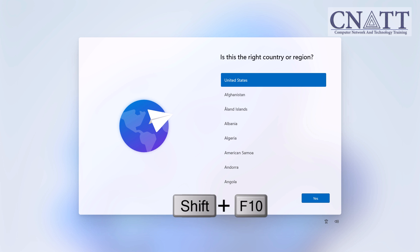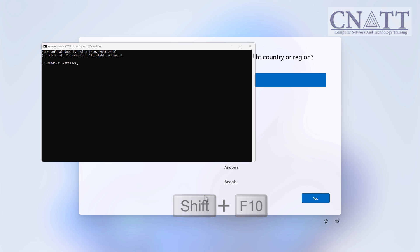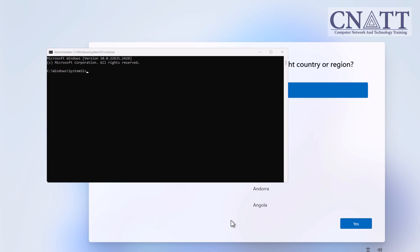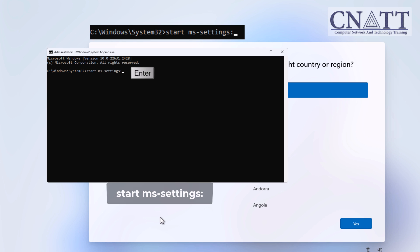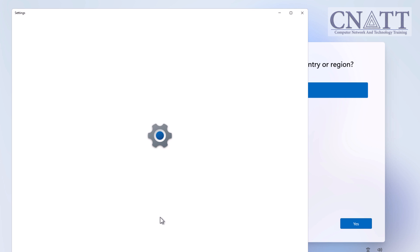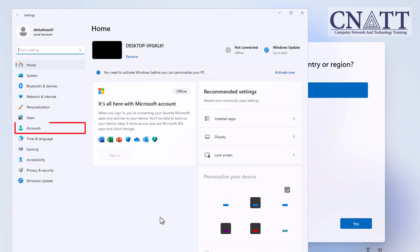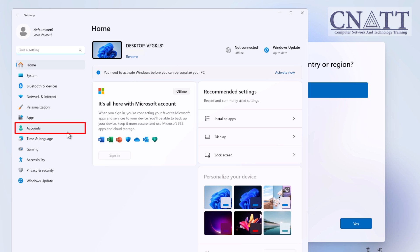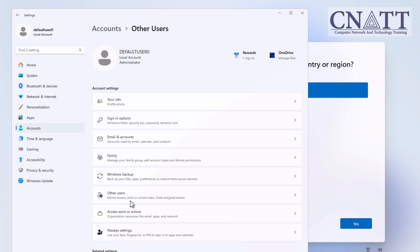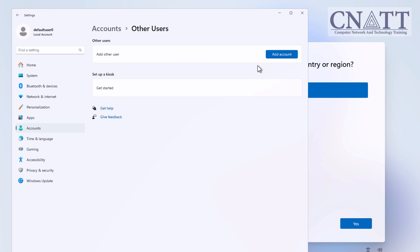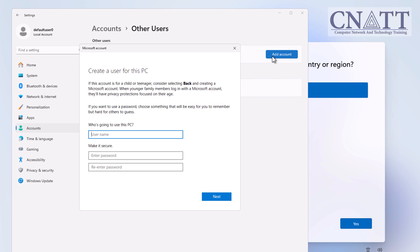Now press Shift plus F10 on your keyboard to open a command prompt window. Click on the command prompt window, then type 'start ms-settings:' and press Enter. The Settings app will open. In the Settings window, on the left-hand side list, select Accounts. From the right pane, select Other Users. Click on the Add Account button. Enter the username and password you wish to use for your local account and click Next.